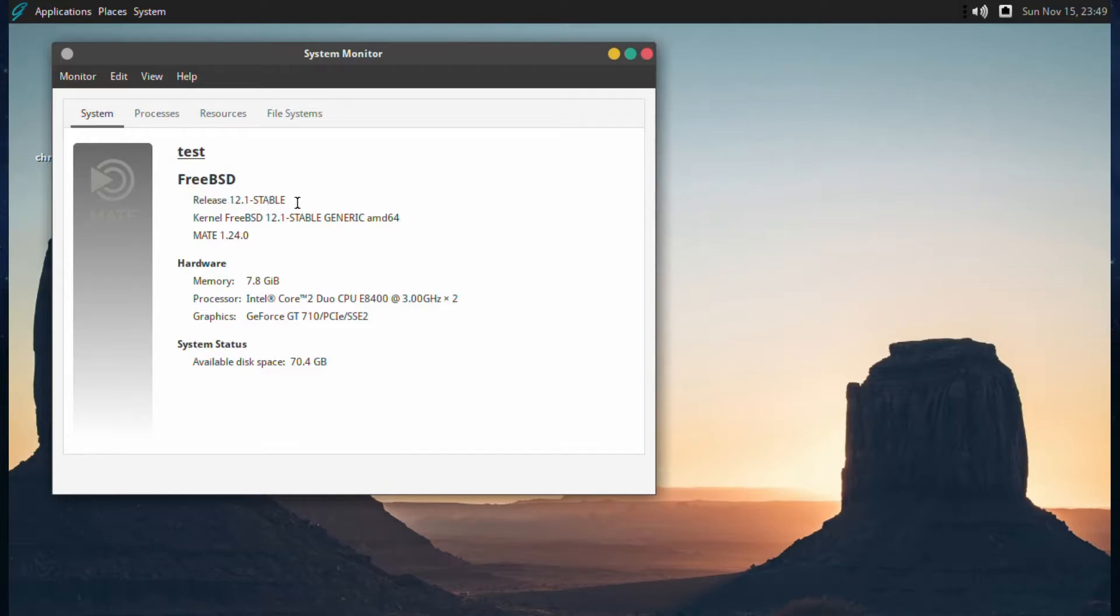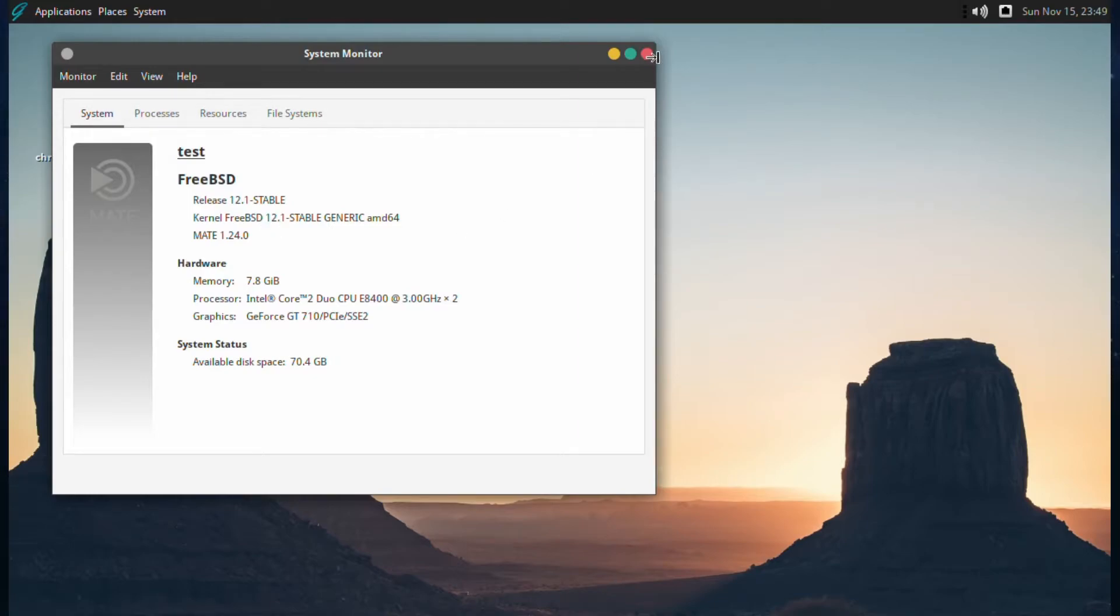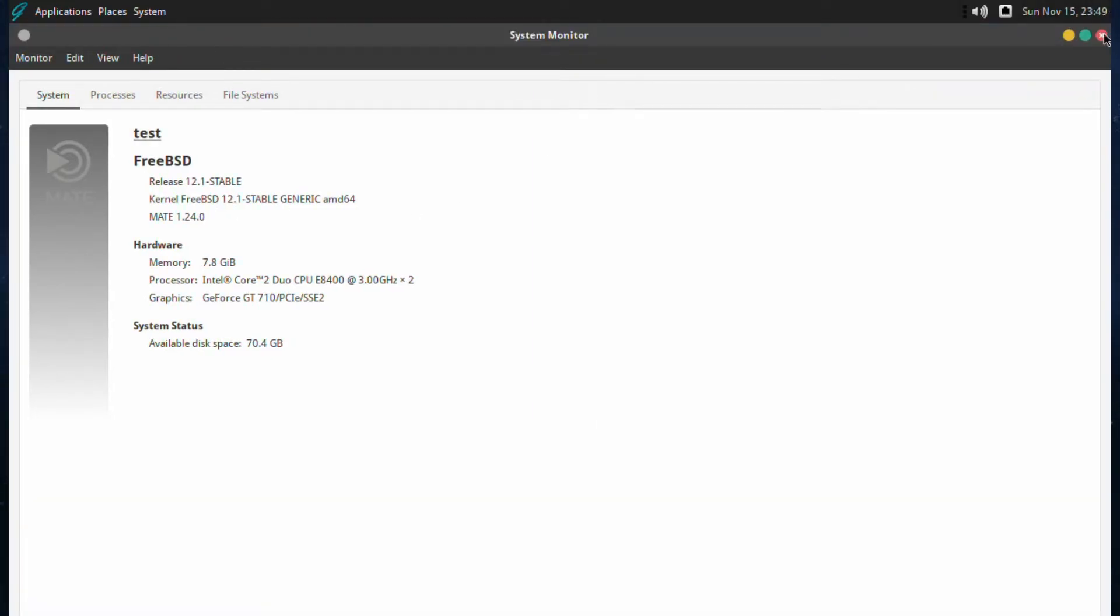Now, we're not going to be upgrading GhostBSD itself, it's still going to be 20.08.4, but we're updating the base.